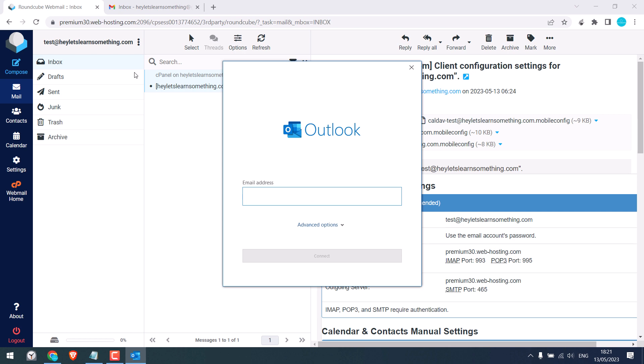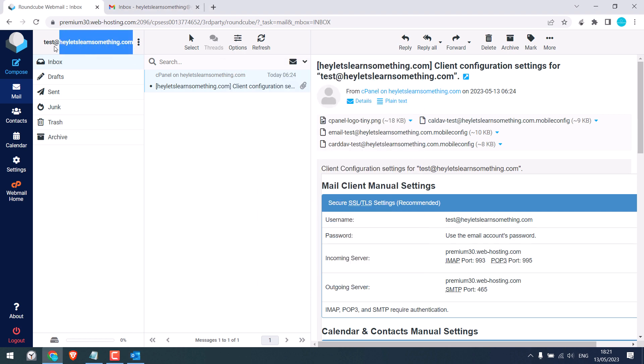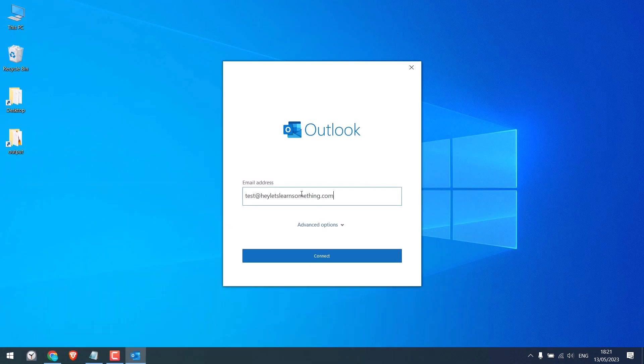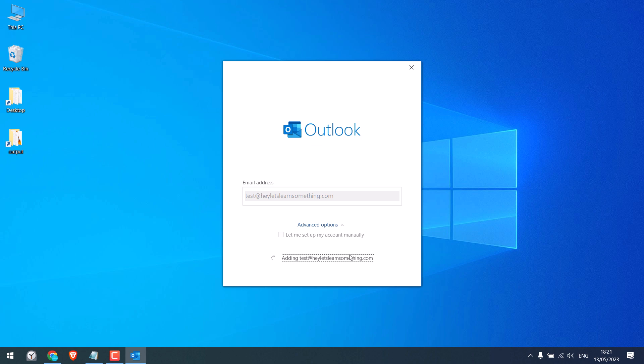Add the email address. I will copy this. On advanced option, you can set it up manually, but we'd recommend to do it automatically. Click on connect.